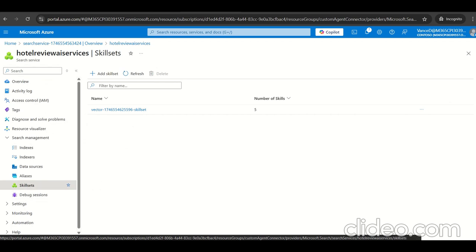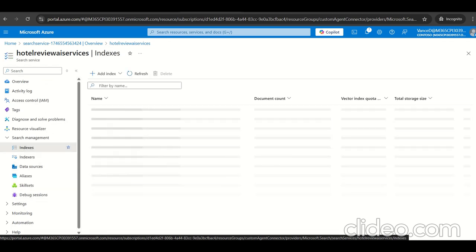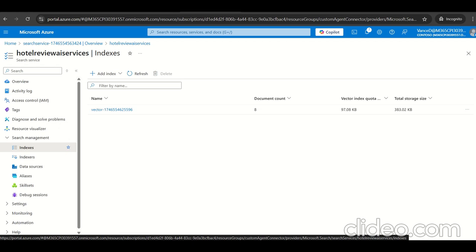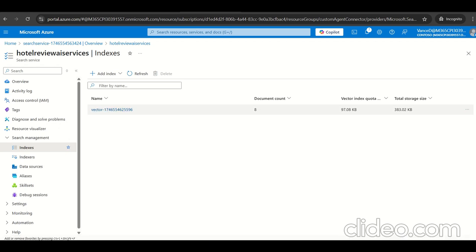Let's click on save. We have the skill ready, data source is ready. Go to the indexes. We can see vectorization has been done on that CSV file we uploaded. It's showing the count is eight.